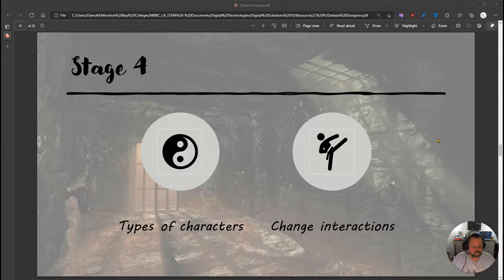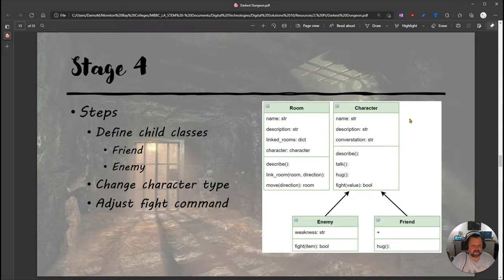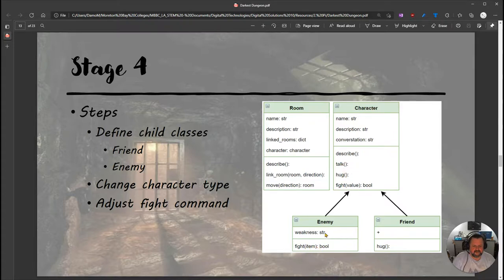Let's look at what we need to do for this stage. We're going to define our child classes — the friend class and the enemy class — change the character type to adjust for that, and adjust the fight command. In our UML diagram, the character class stays the same, but now there are two child classes: enemy and friend. Both will inherit all the properties and methods of the character class: name, description, conversation, describe, talk, hug, and fight.